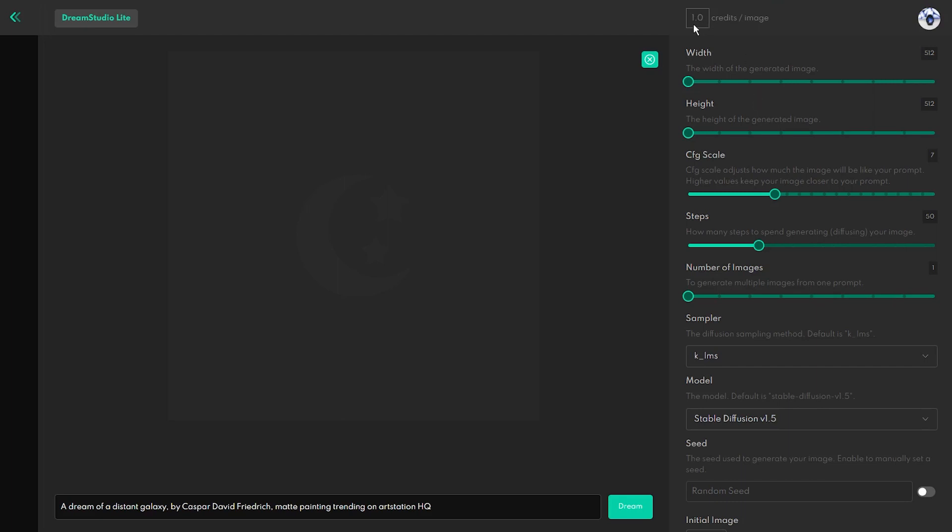Which is fantastic news for everyone who cannot use the stable diffusion code on the computer because of graphics card limitations. Let's go back to the different sliders and talk about how important some of them are for the resulting design.